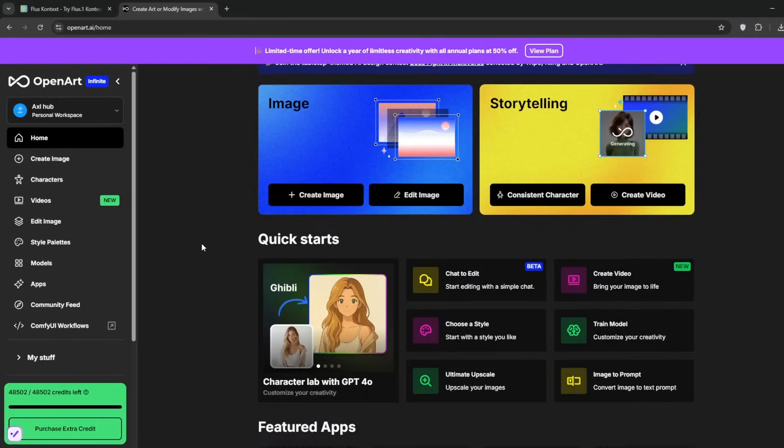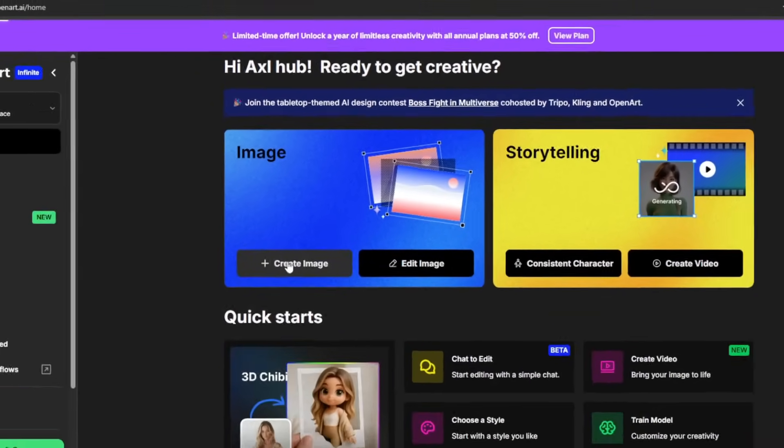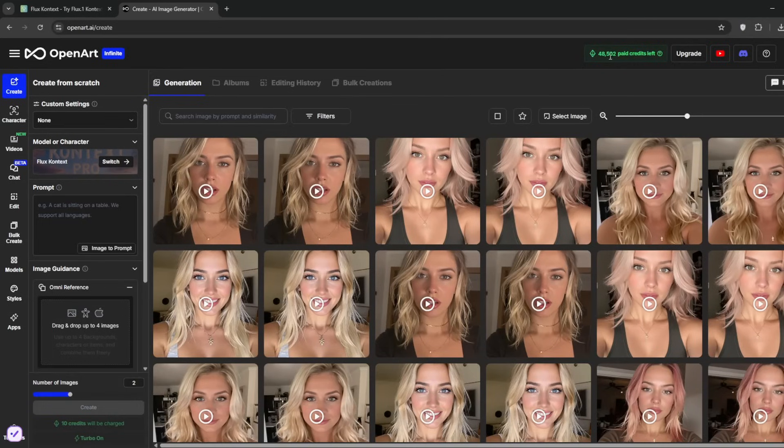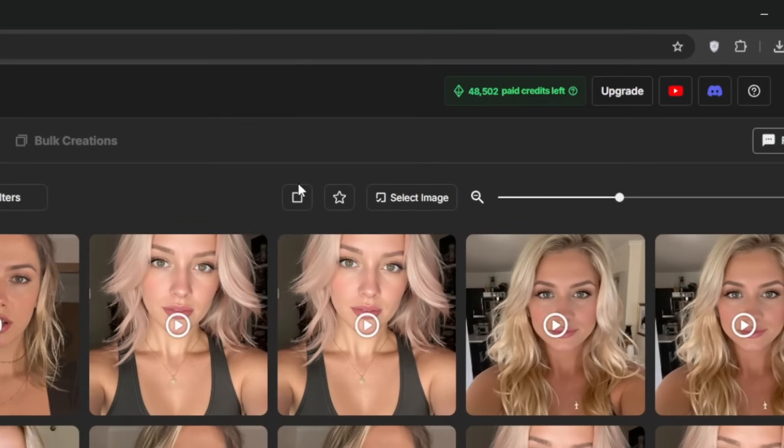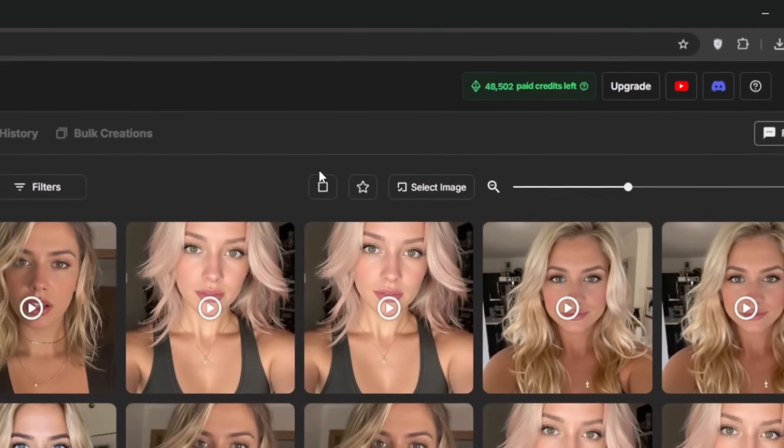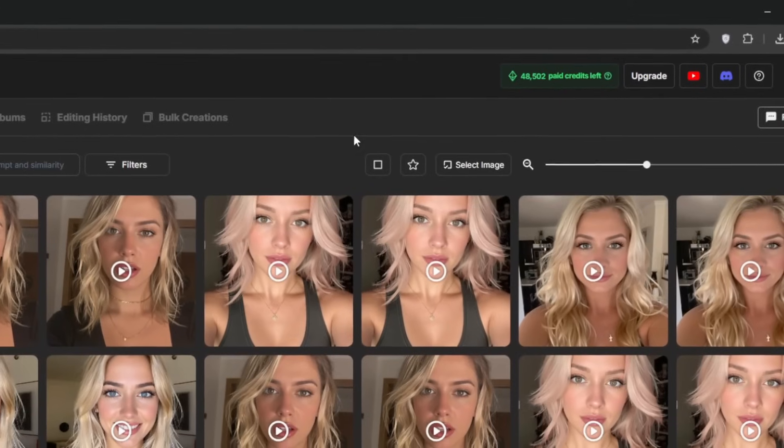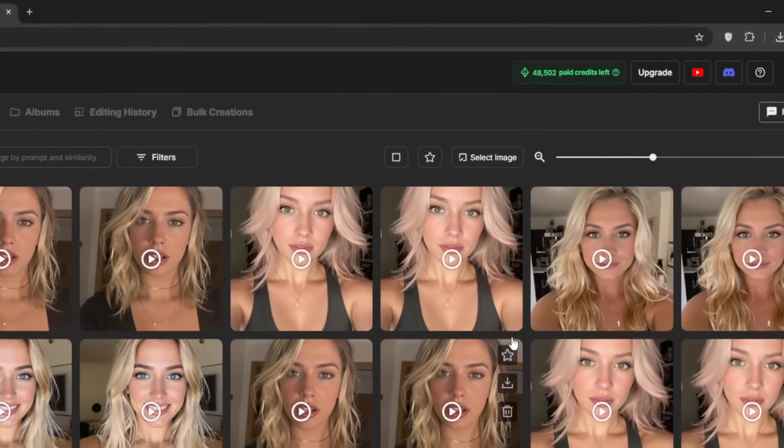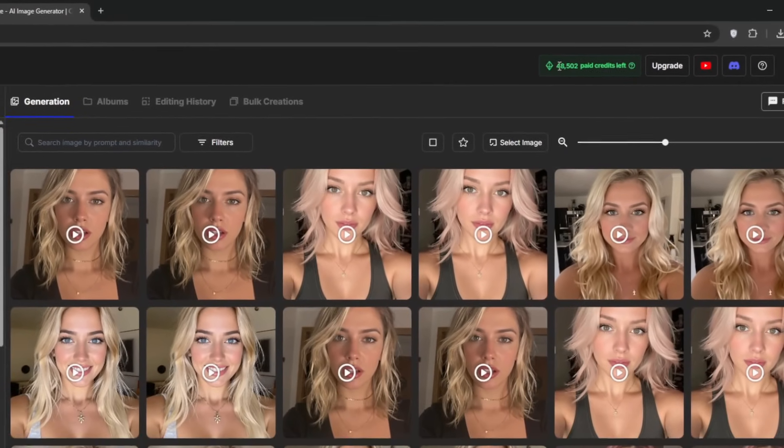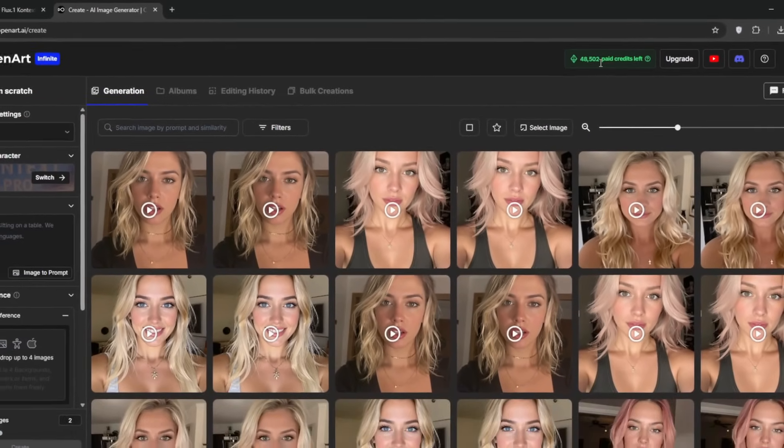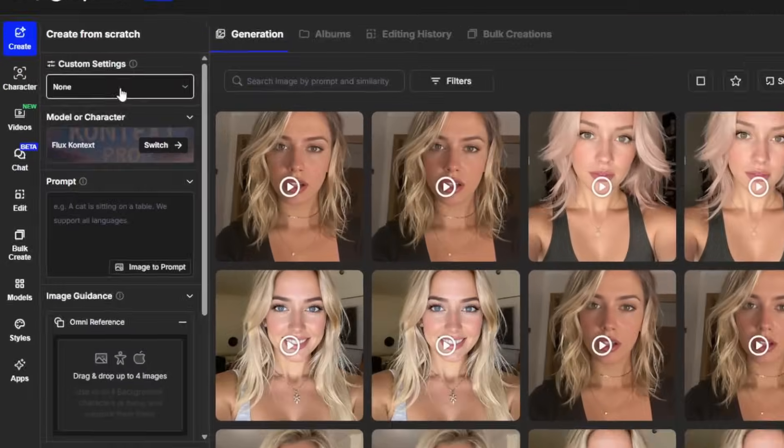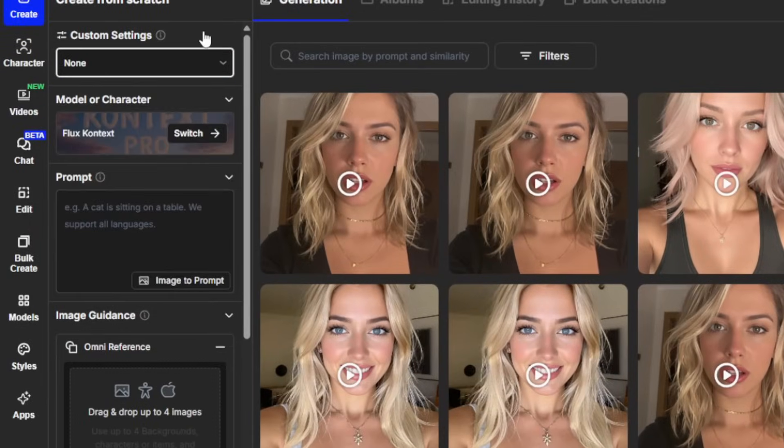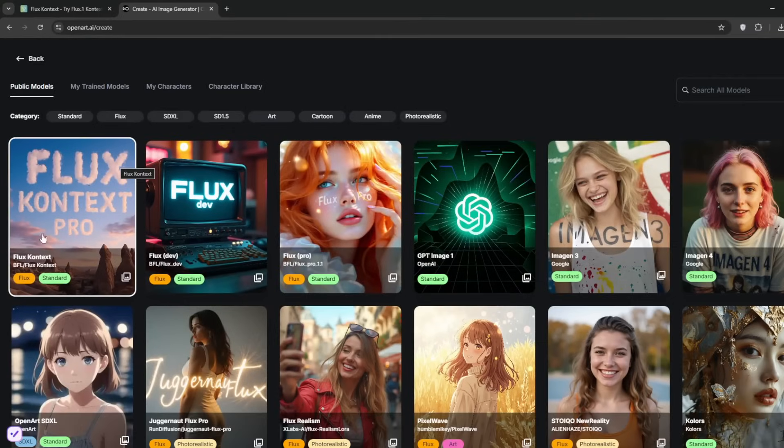We'll go back to the homepage and first of all click on create image. Because actually with Flux Context, you can also create images. You should be presented with this interface. As you can see, I've got about 48,000 credits because actually OpenArt is one of the few AI tools I use on a constant basis. I use it basically daily. At some point I've had 70,000 credits, but it has gone down because the tool is just that goated. Now if you go over here to custom settings, it's best to leave this at none for now. If you go over to model, as you can see currently, we have Flux Context Pro, which is very good.